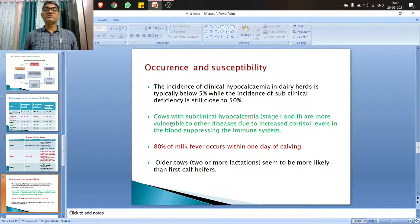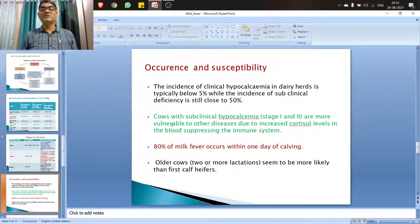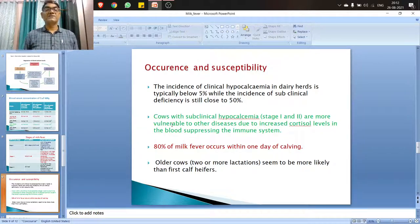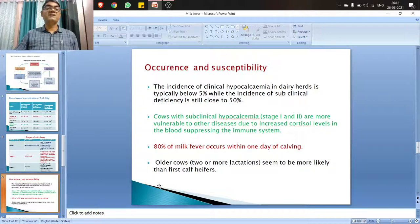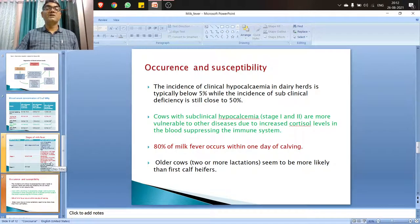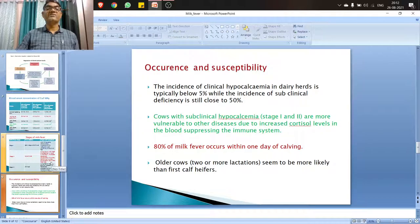Older cows are more likely to suffer from milk fever because there is less mobilization of calcium from the stores due to a decrease in sensitivity of osteoclast cells.